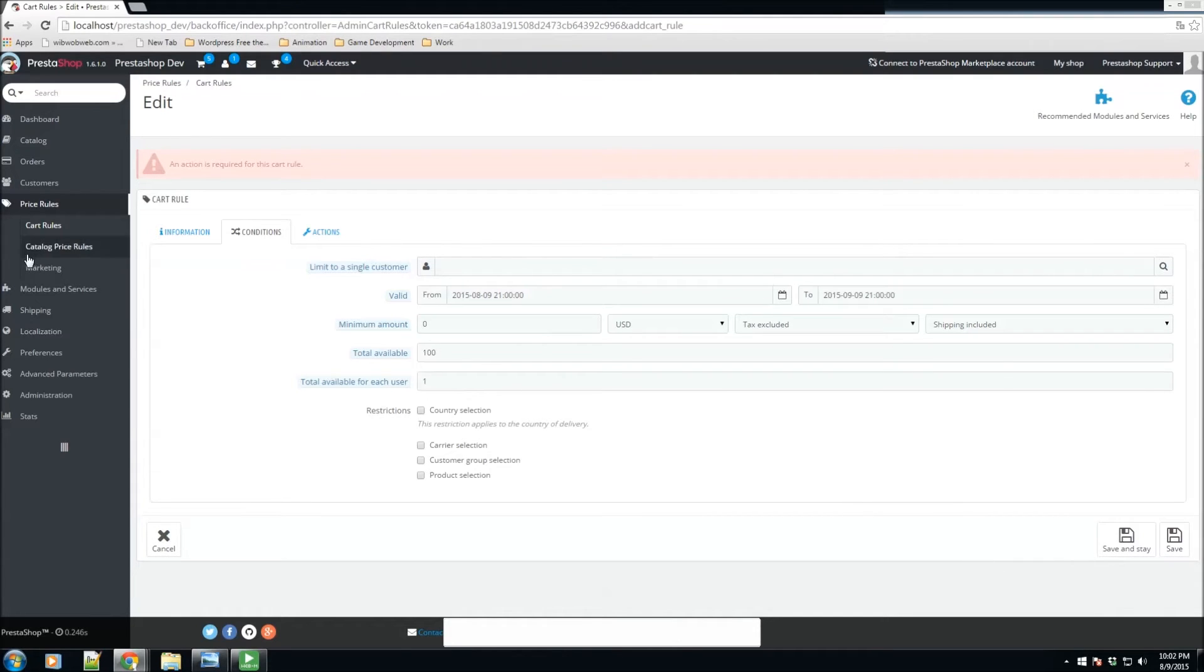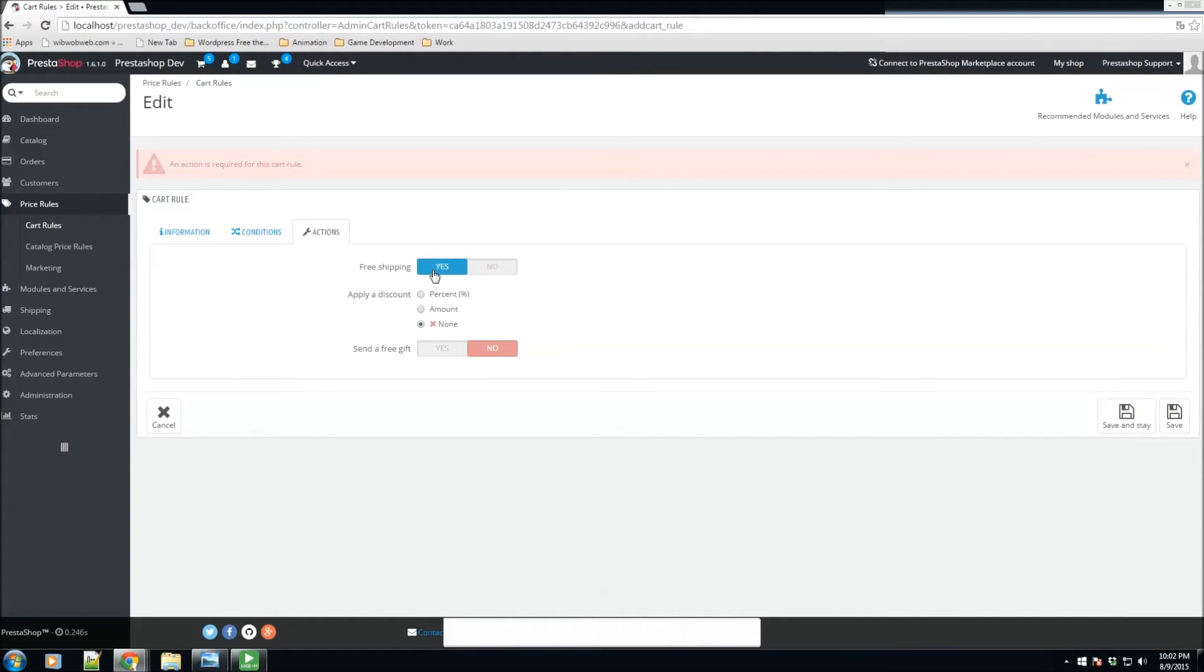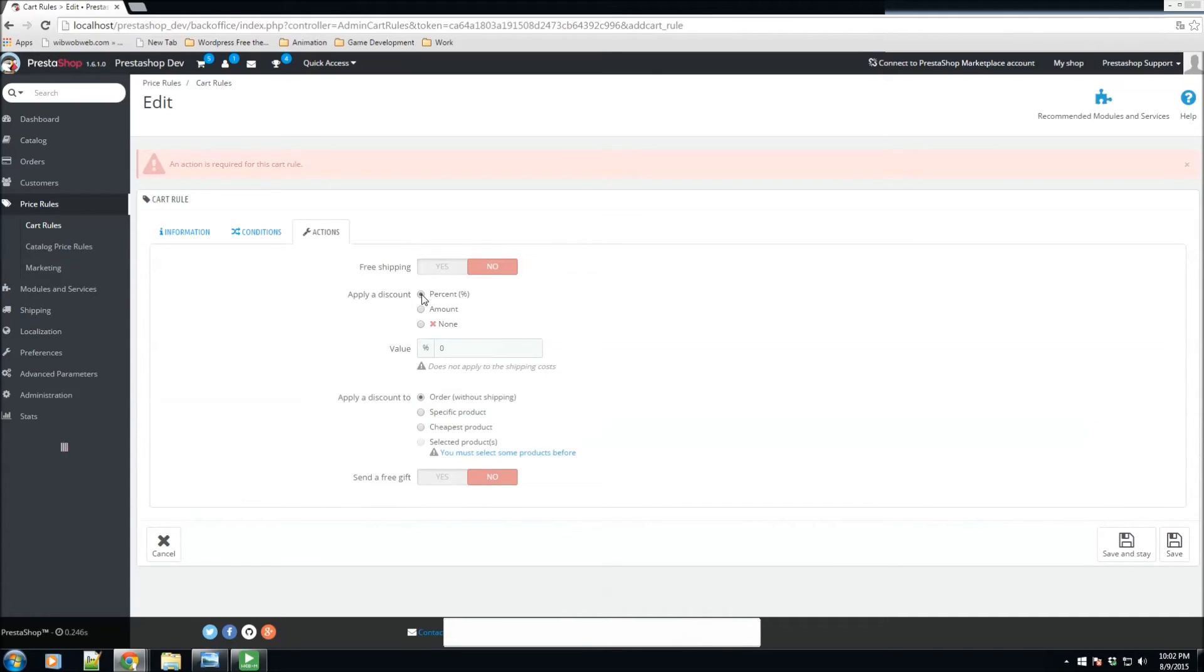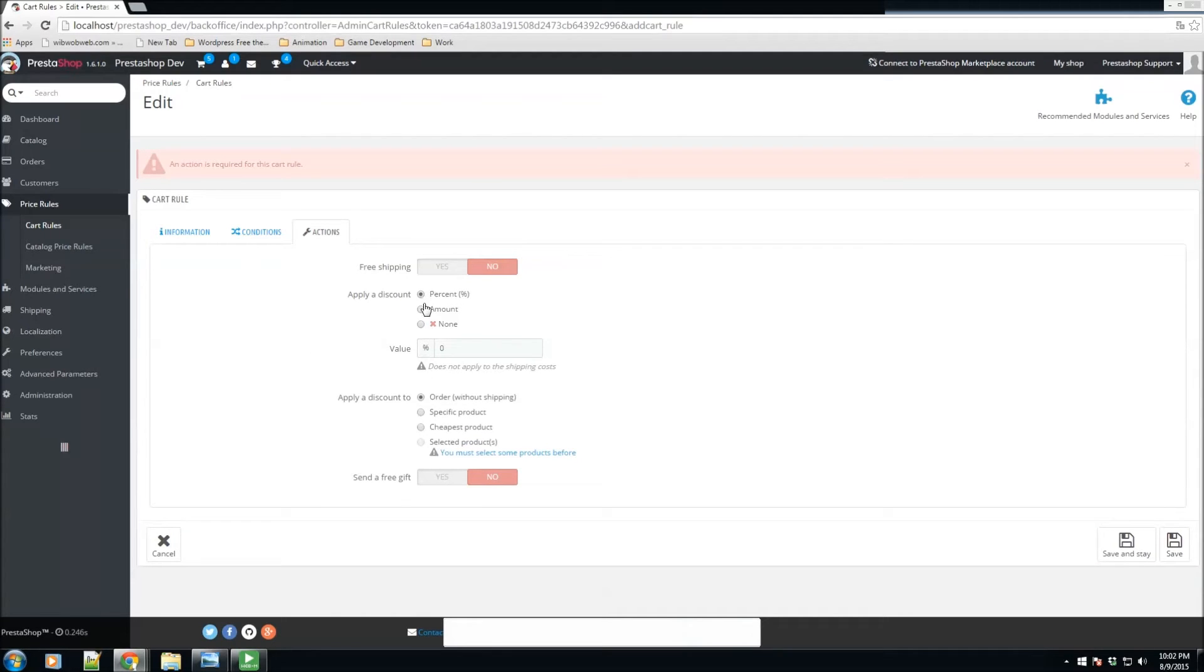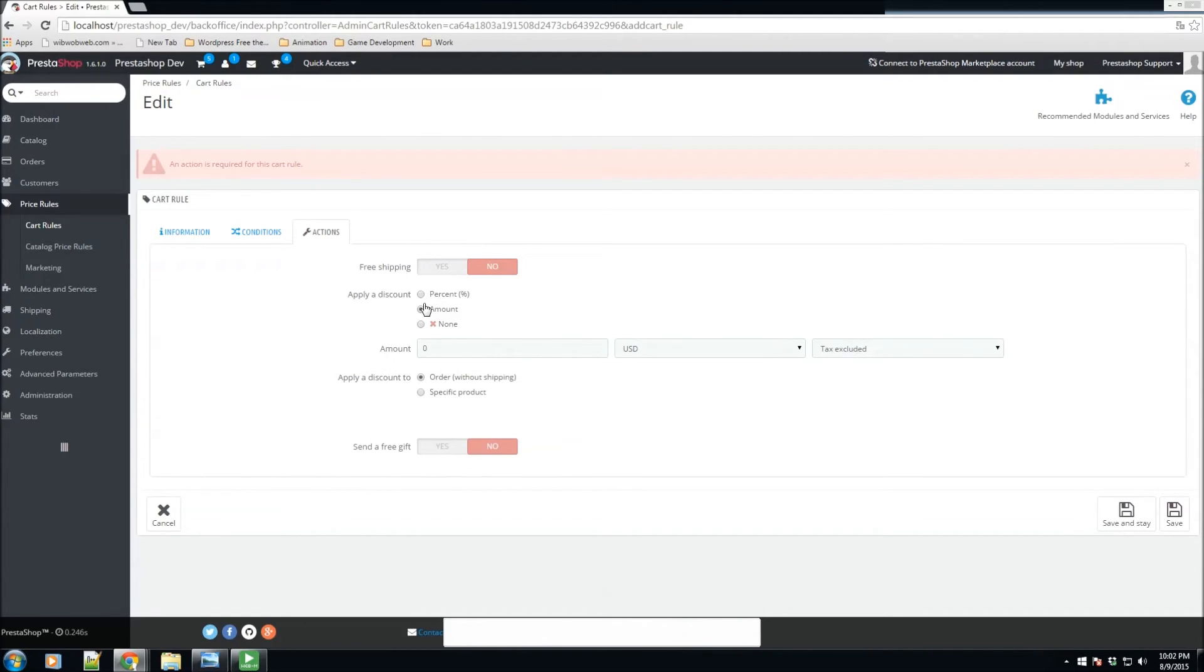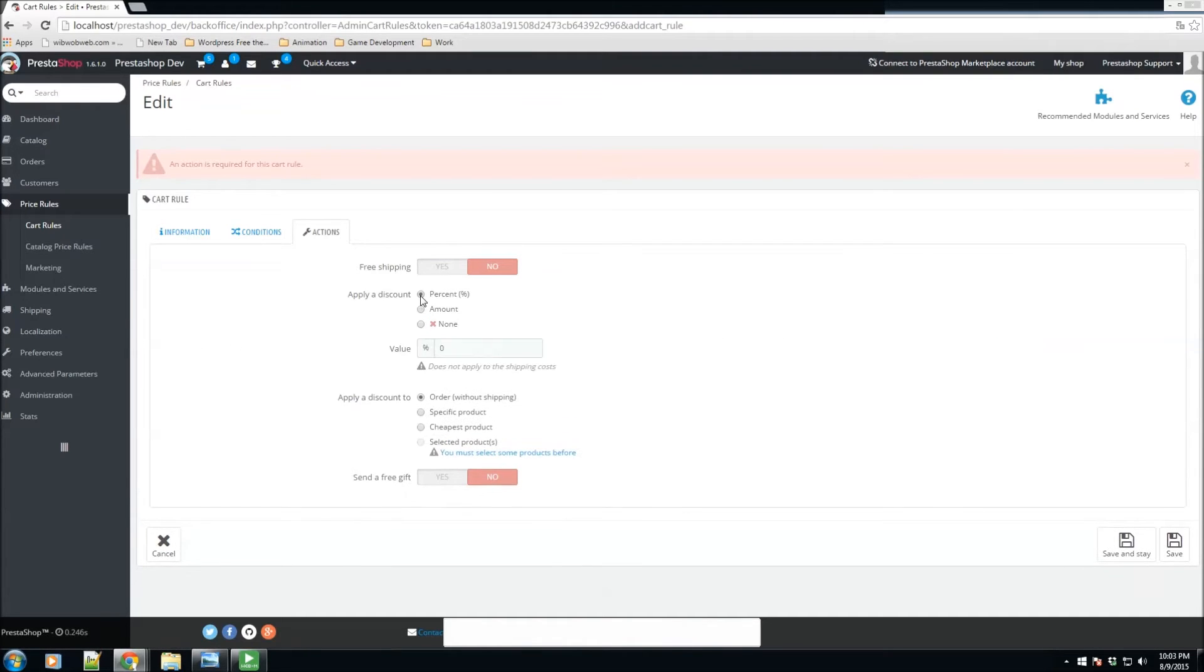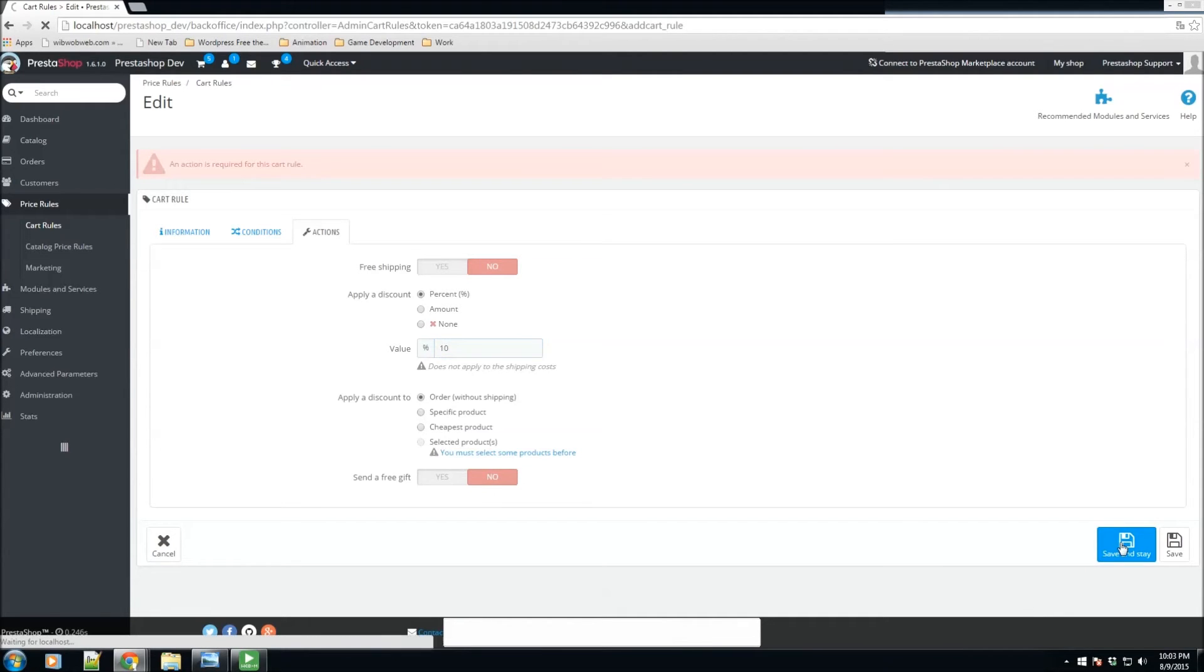We'll set that up here - total available 100. We'll go to the action section. For the actions, you could select this voucher to include free shipping or not. For this one, I'm not going to allow free shipping, so the shipping will stay as it is. I could either apply a discount as a percentage or as an amount. I did specify that it was a percent, so I'll just leave it at 10 percent. This will give a 10% discount to the total order here. I could specify whether I want to apply this to the total order, a specific product, or the cheapest product. I'm going to leave this to the total order and click save and stay.